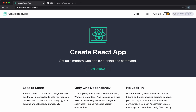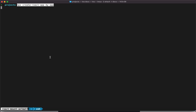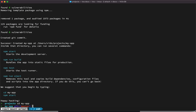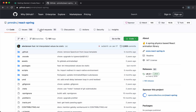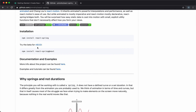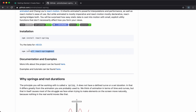We'll get started by creating a new project using Create React App. We will also install the React Spring library, which we will use to create the animations. In this video, I'm going to use the newest version of this library, which is version number 9.